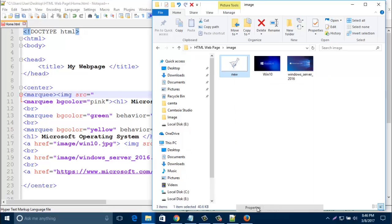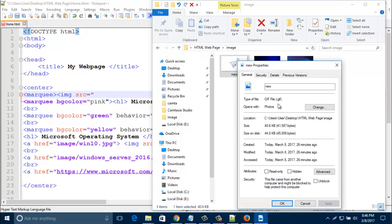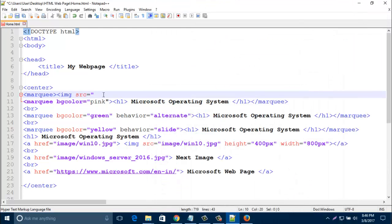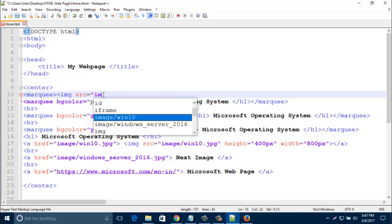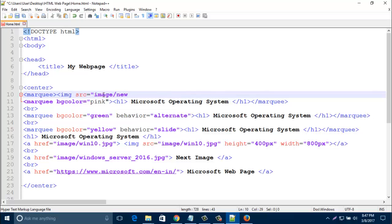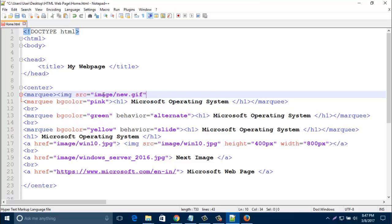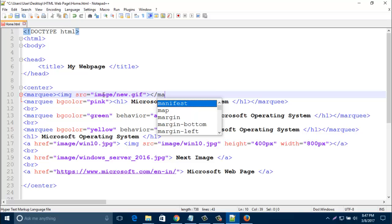This is a zip file, I already added there one zip file. Just type that image path, new.gif. Then close marquee tag.